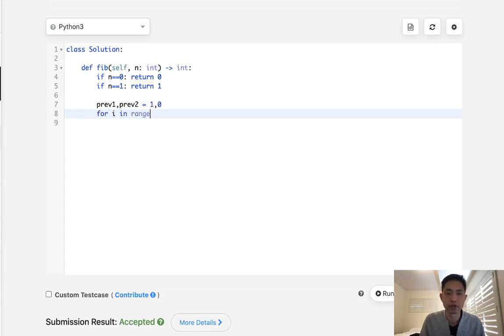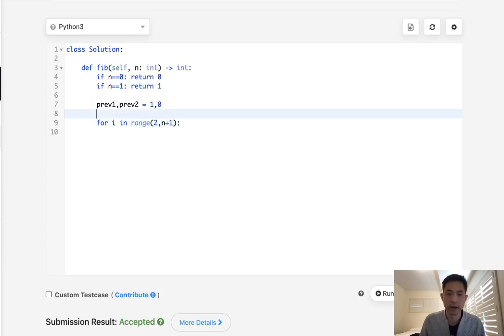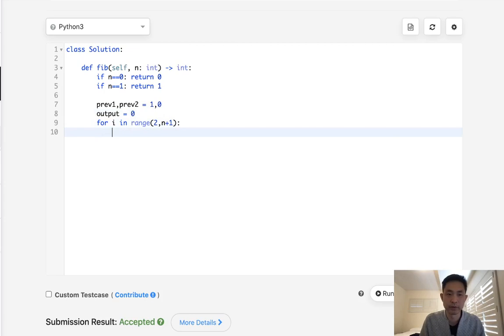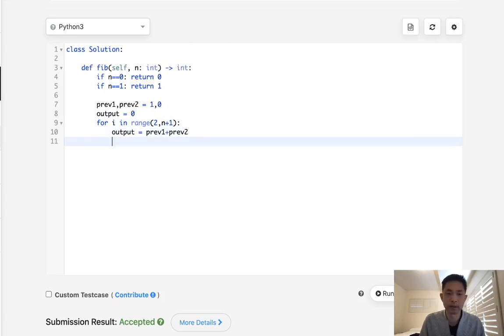For i in range of 2 to n+1, we calculate our output by simply adding up previous one and previous two. So output equals previous one plus previous two.